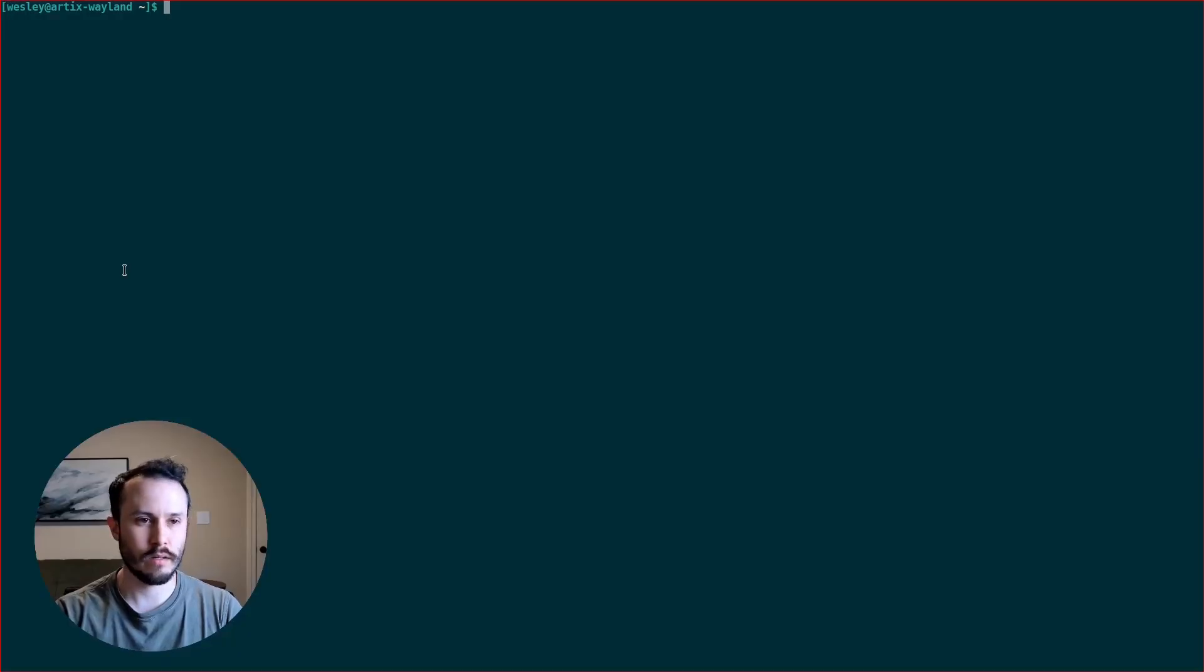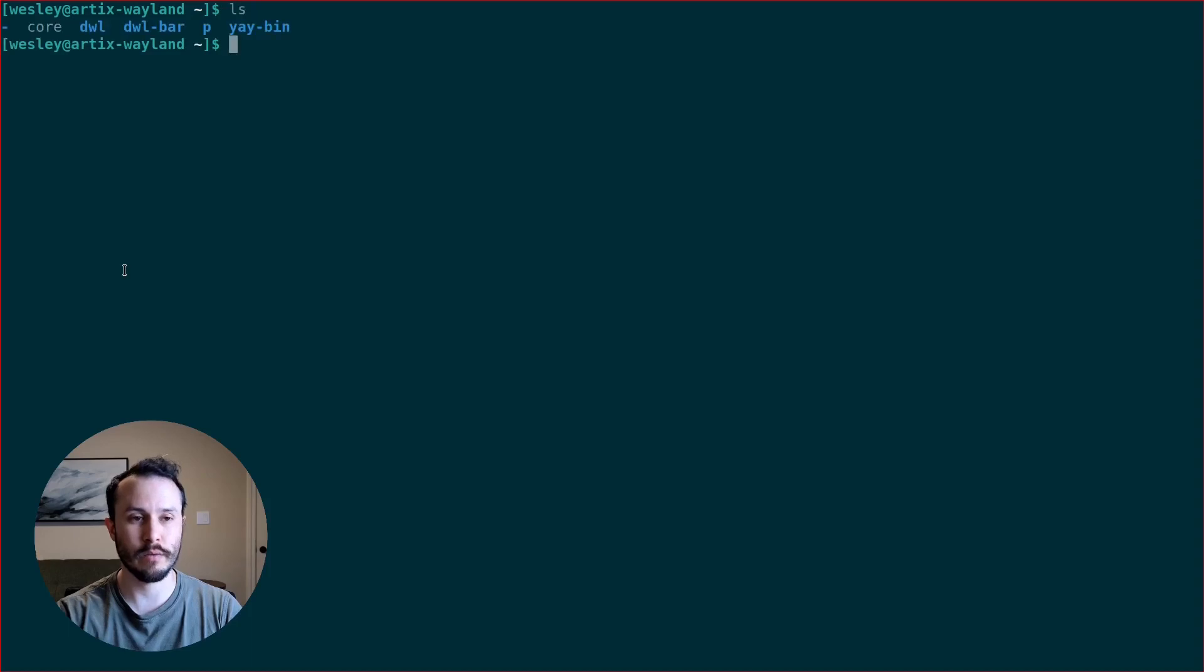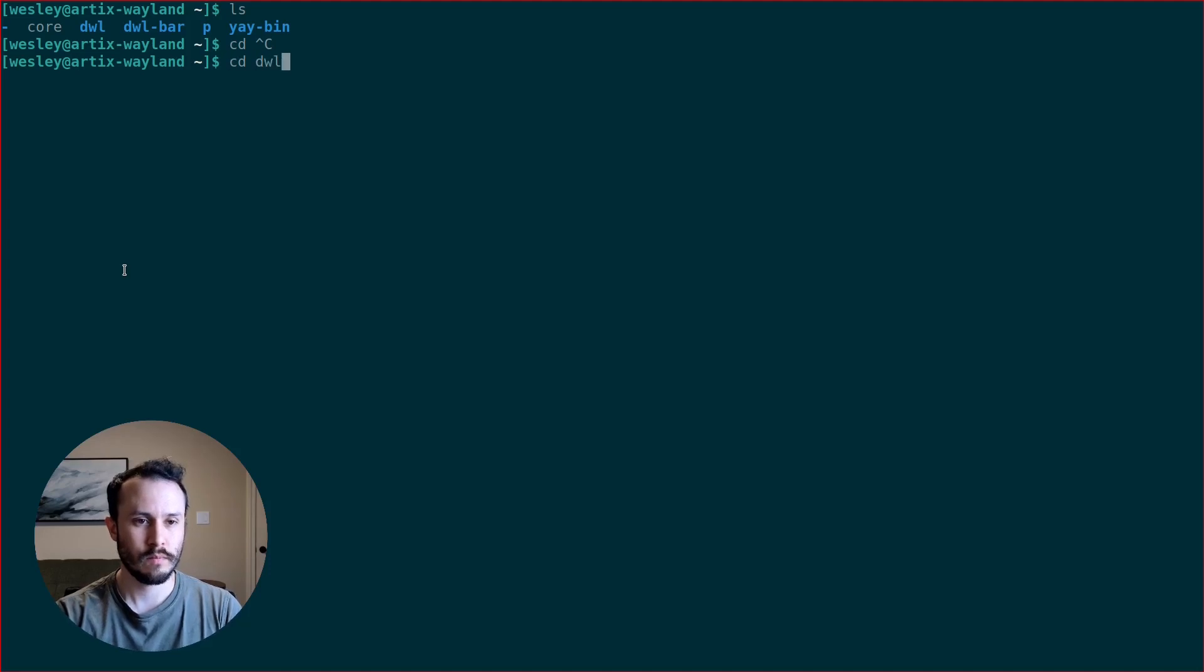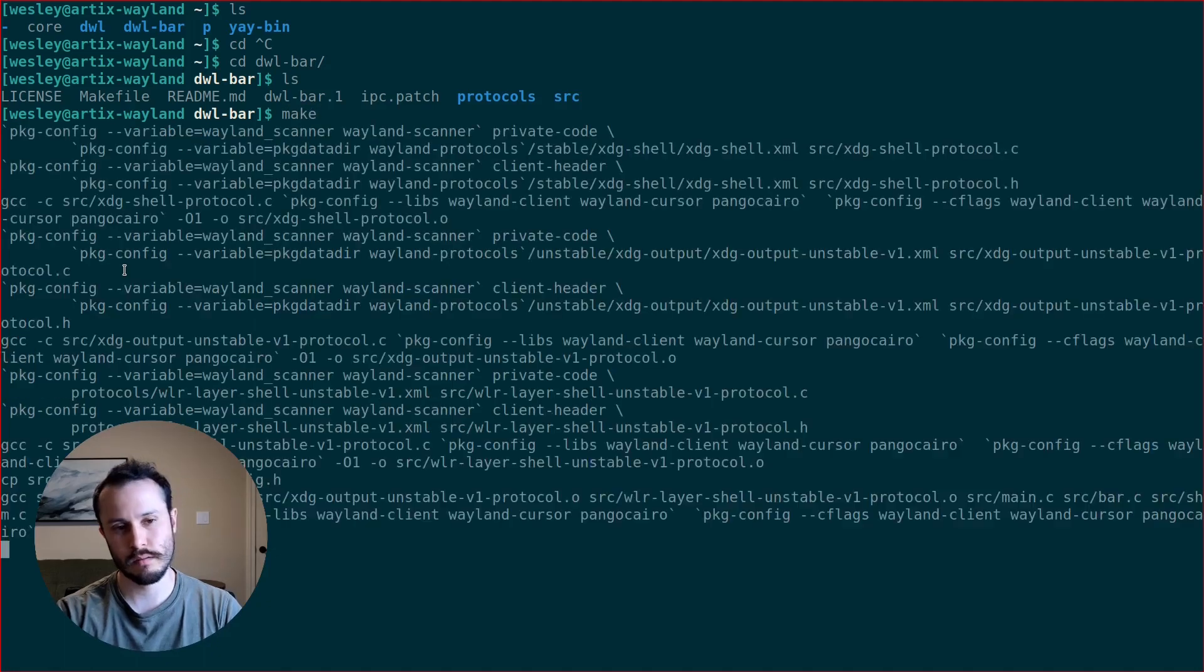So I'm here in my virtual machine. I'm running currently DWL in Wayland, but I don't have the DWL bar running yet. I have already cloned the DWL bar repo. I'm going to CD into that directory and see if I can make it.